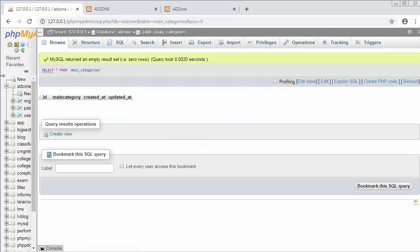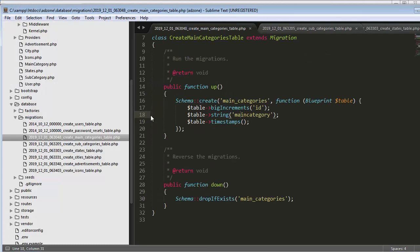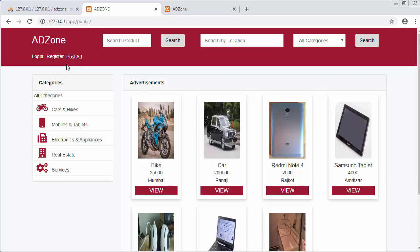So like this we can create controllers, models, and schemas for each model and quickly migrate the schema to generate tables inside our MySQL database. In this video we learned how to create controllers, generate schemas, and create all the tables required for building our classified website. That's all for this video — I hope you found it useful. If you like this video, click the like button, share it with your friends, don't forget to subscribe, and thanks for watching.